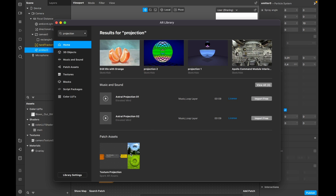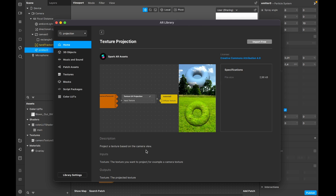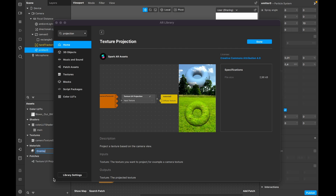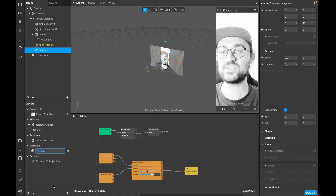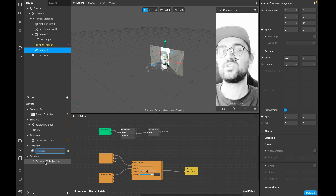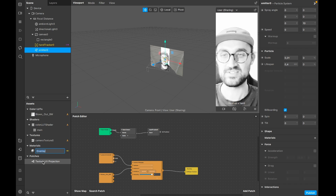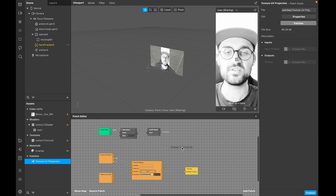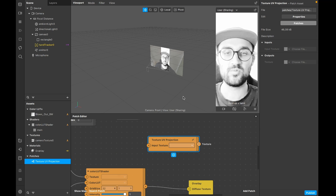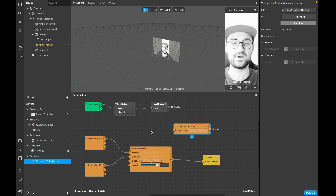After the download is done, you'll find the texture UV projection patch in your assets panel. Drag and drop it into your patch editor and you'll find this orange patch in the patch editor. The input texture for this UV projection patch is the RGBA output of our camera texture.